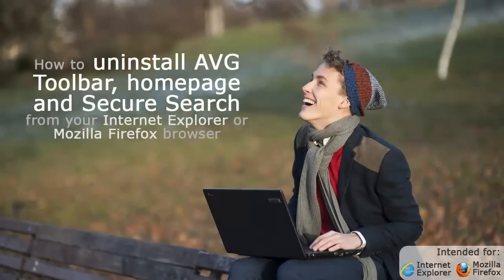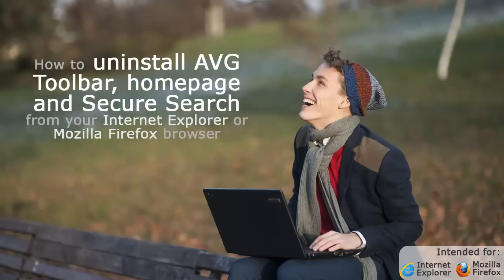Hello and welcome to our AVG Secure Search Toolbar Uninstallation Video Tutorial. This example is for the Windows 7 operating system.